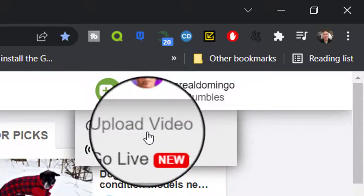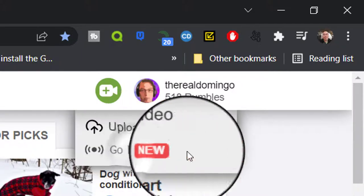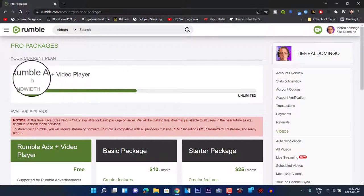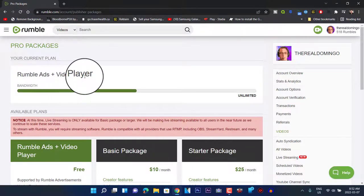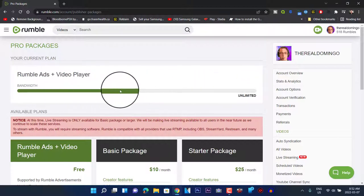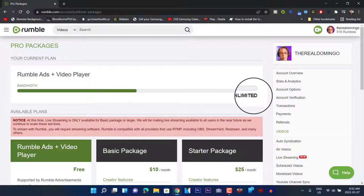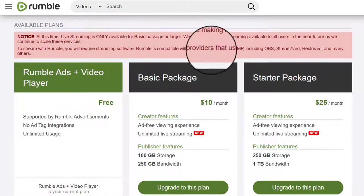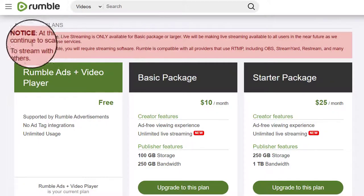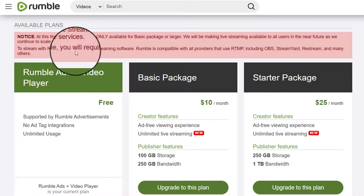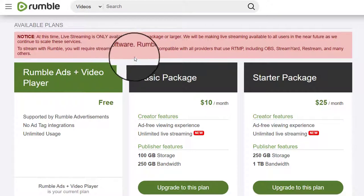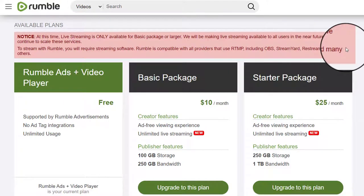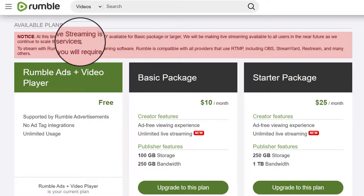There's also the upload button and the Go Live option on the desktop site. It shows you the packages and your current plan. It gives you a bandwidth meter and shows unlimited bandwidth. At this time, live streaming is only available for the basic package or larger. They will be making live streaming available to all users in the near future. To stream with Rumble you require streaming software like OBS or other software compatible with RTMP — OBS, Streamyard, Restream, and many others.